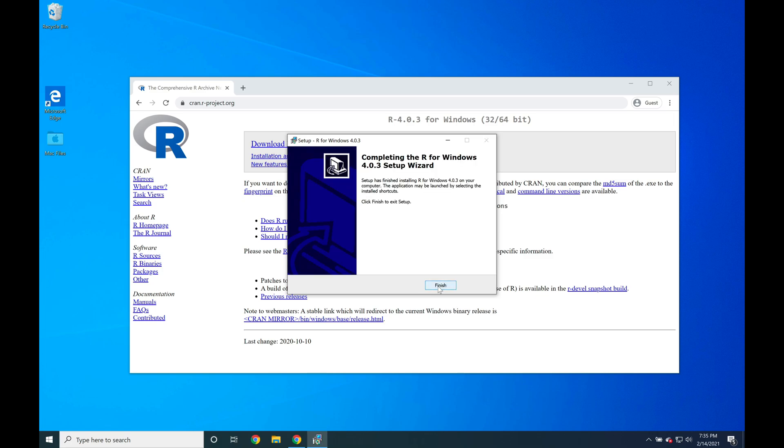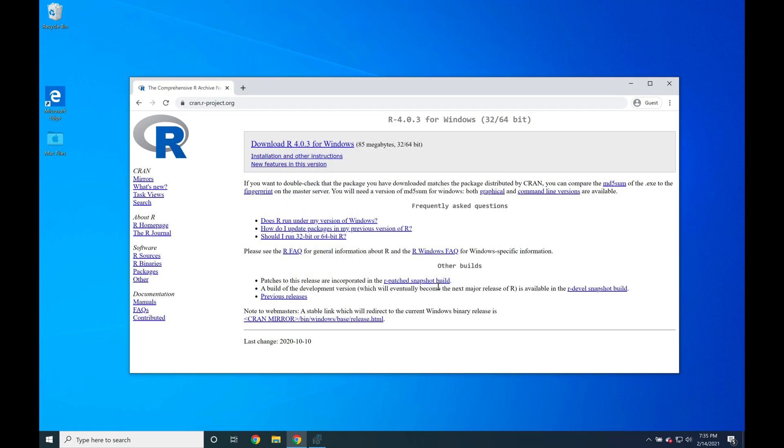And just like that, R is installed. Let's go ahead and open R and verify.